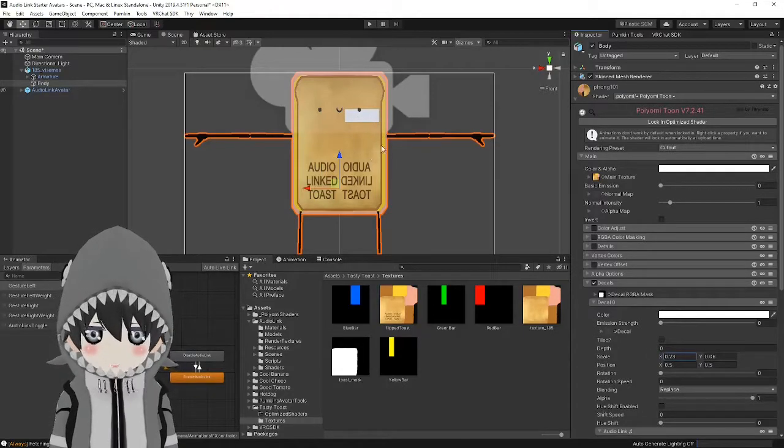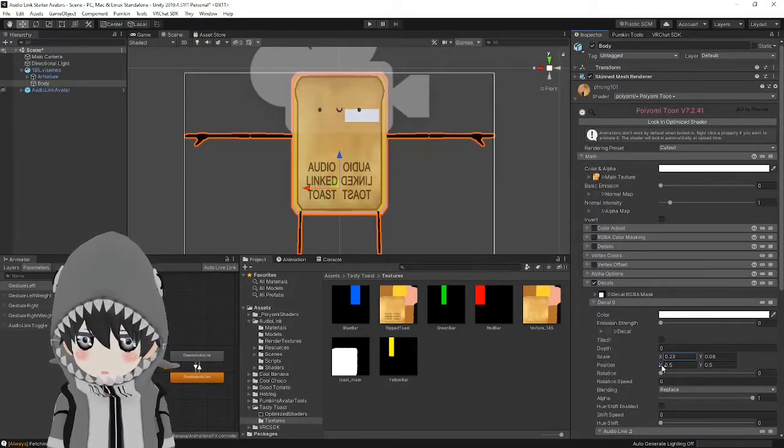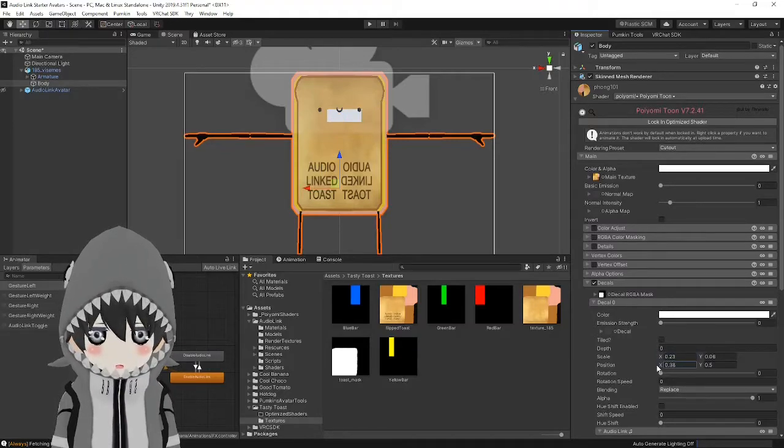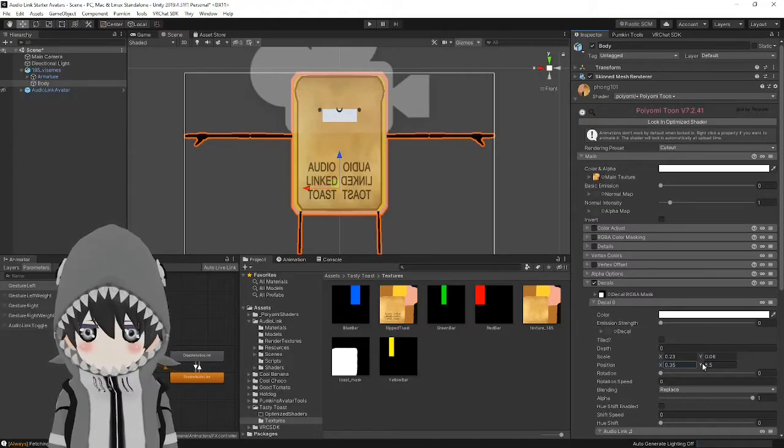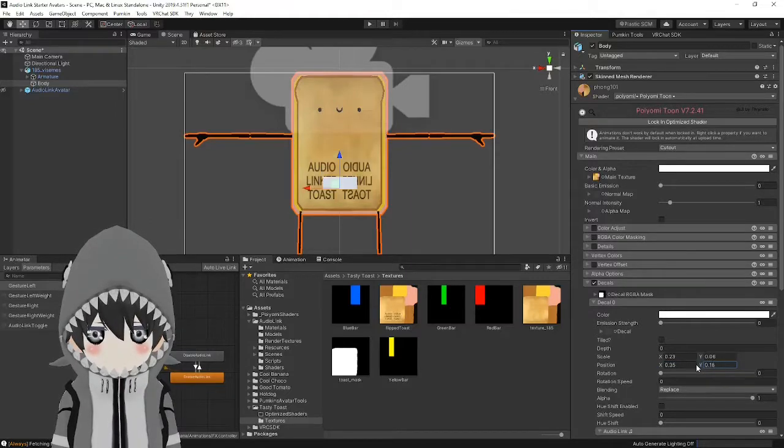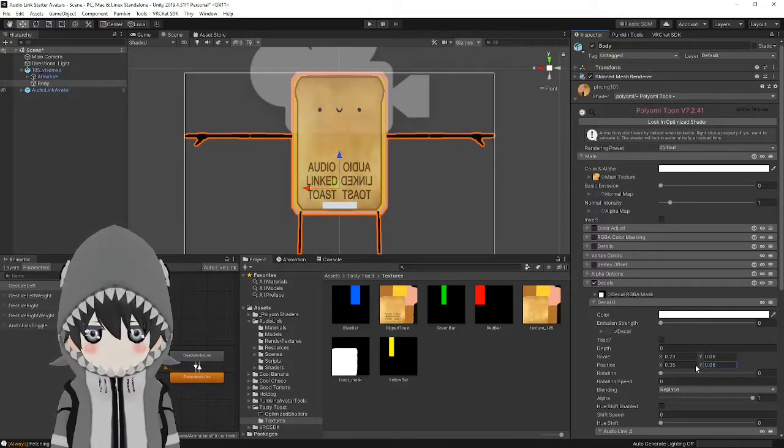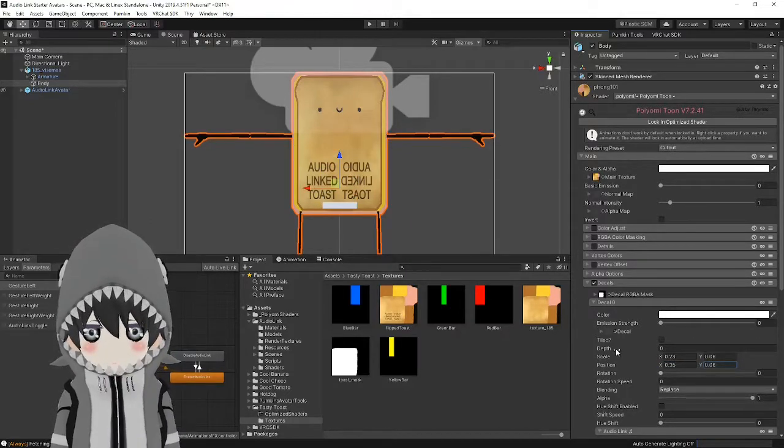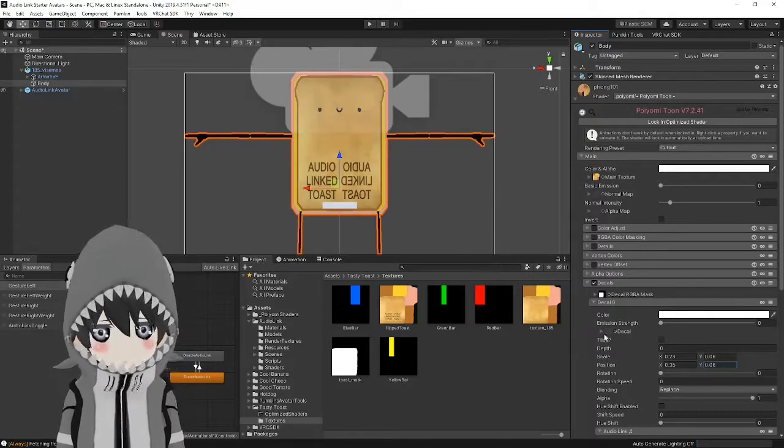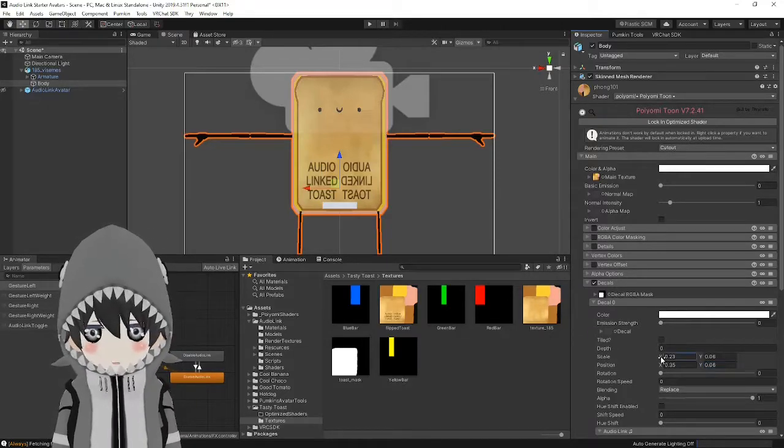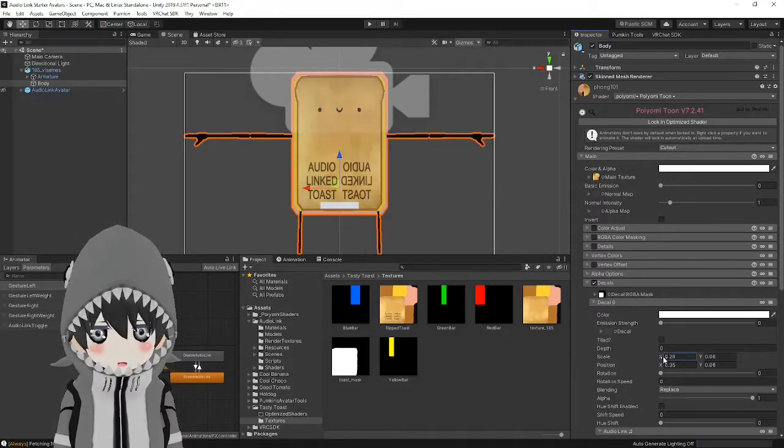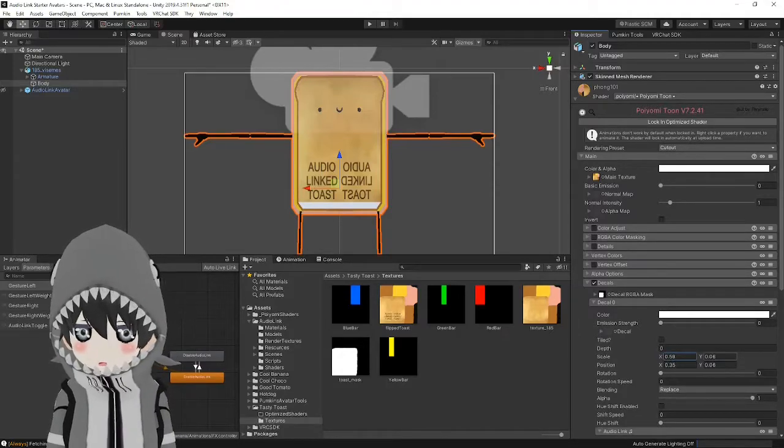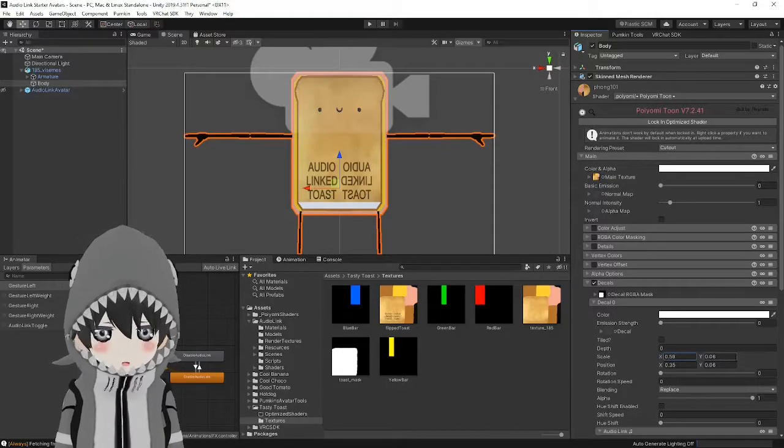Right now that we know where it is, we can mess with the position until we can get it to the center, center, bottom. And let's scale it back until it fills up the bottom of the toast. There we go.